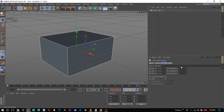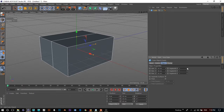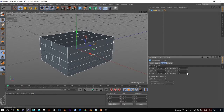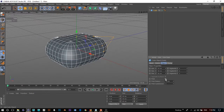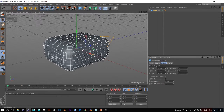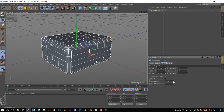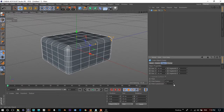You can also increase the segments if you need to for each side. And if you want, you can add a fillet, which will add curves to your object. You can decrease the radius and manipulate the number of subdivisions.